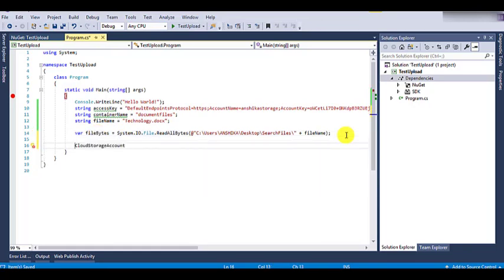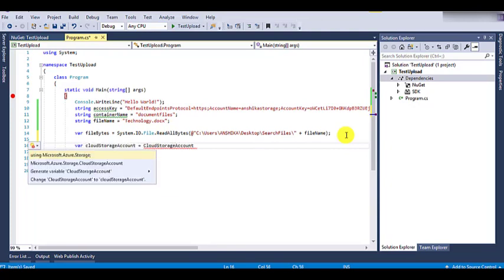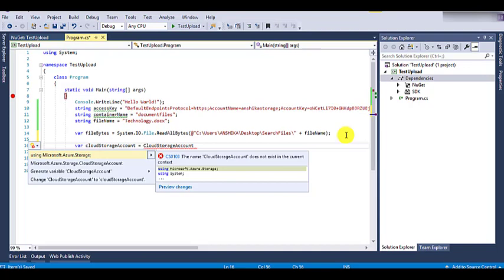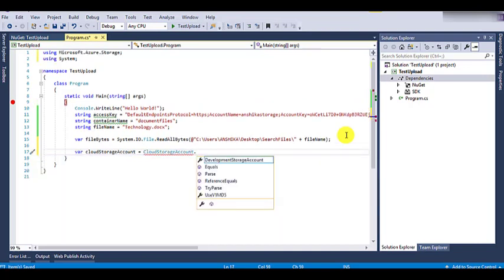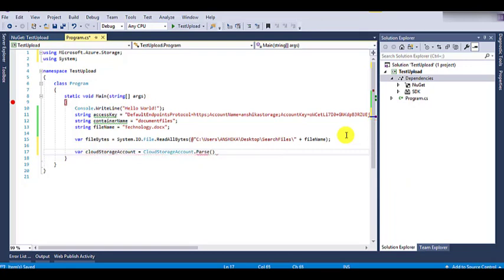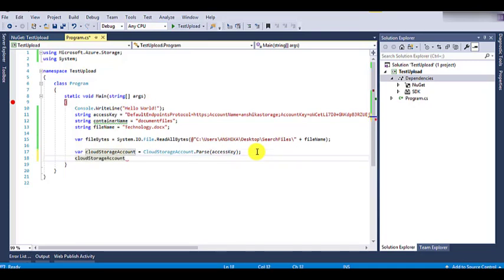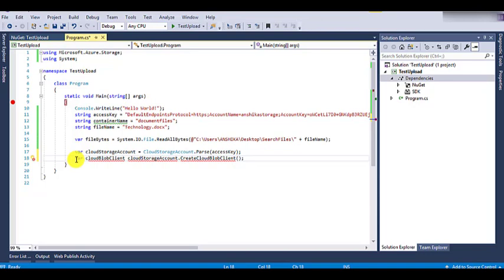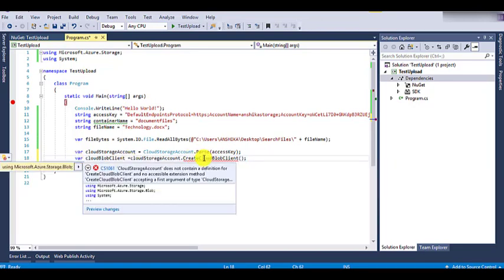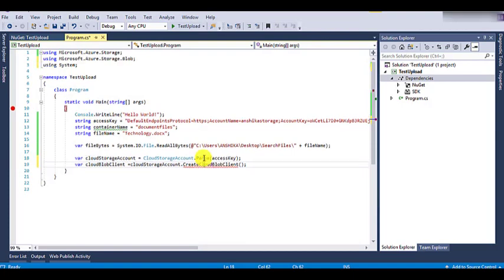Now let's add the object for CloudStorageAccount and pass the access key into it. CloudStorageAccount is present in microsoft.azure.storage, which we have already added as a NuGet package. Using the CloudStorageAccount object, we can create a new object by using CreateCloudBlobClient, which basically creates a blob service client. For example, we can write CloudBlobClient, and it is giving an error so we will add the reference for microsoft.azure.storage.blob.